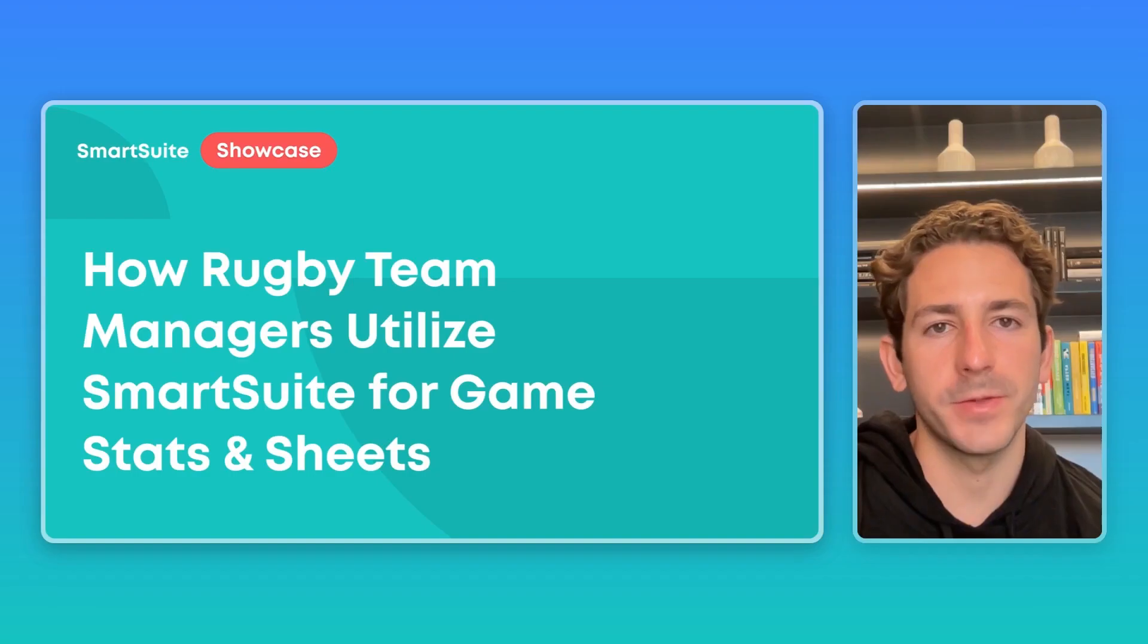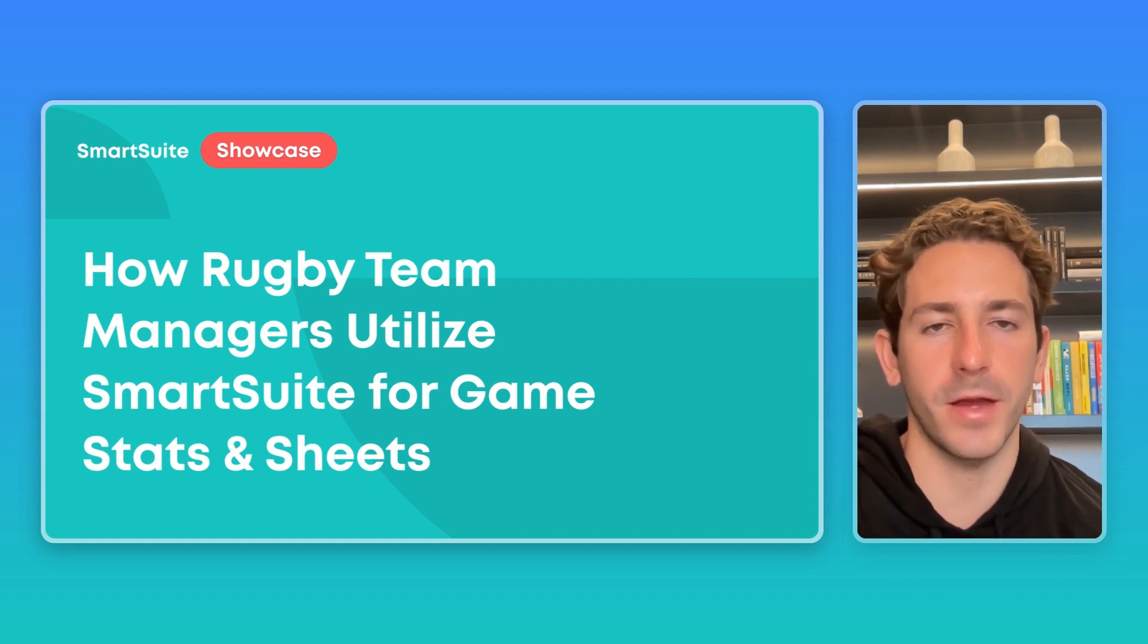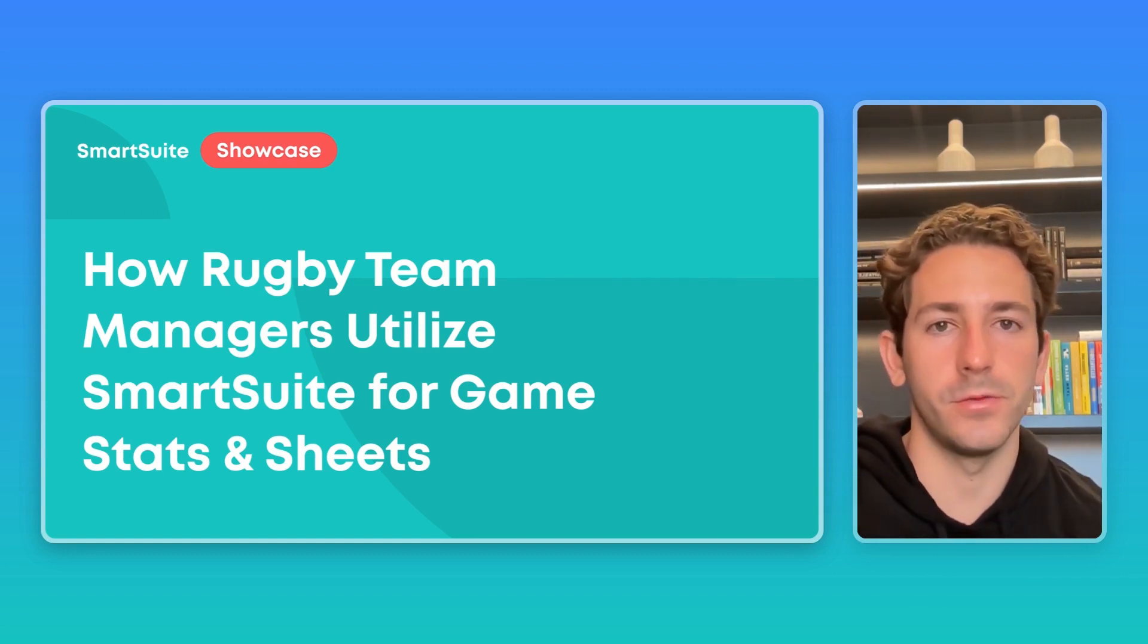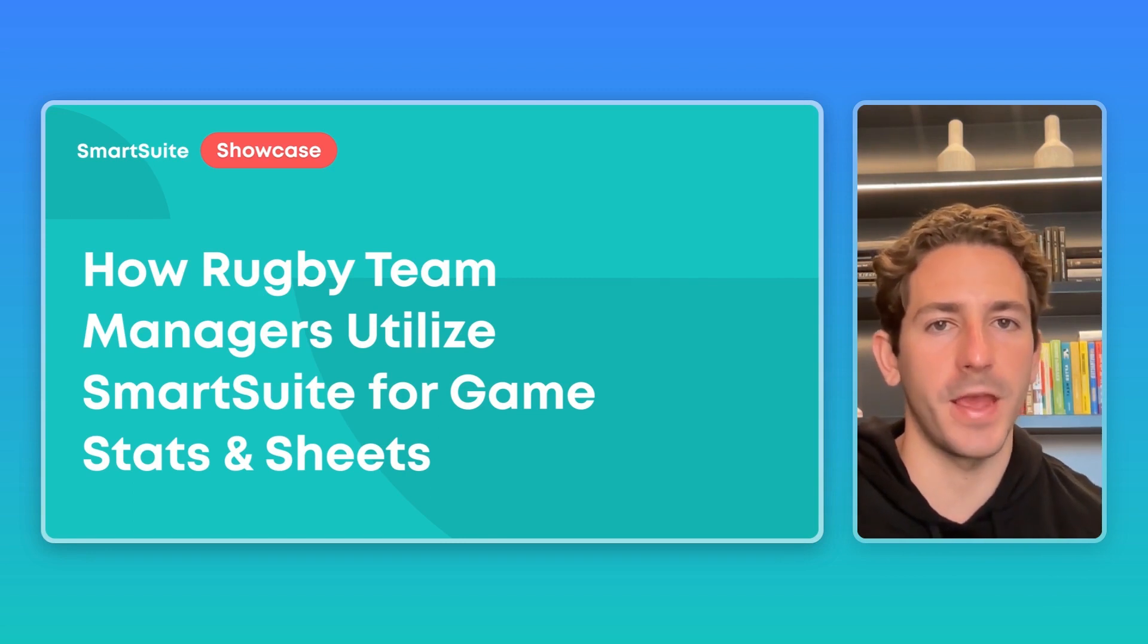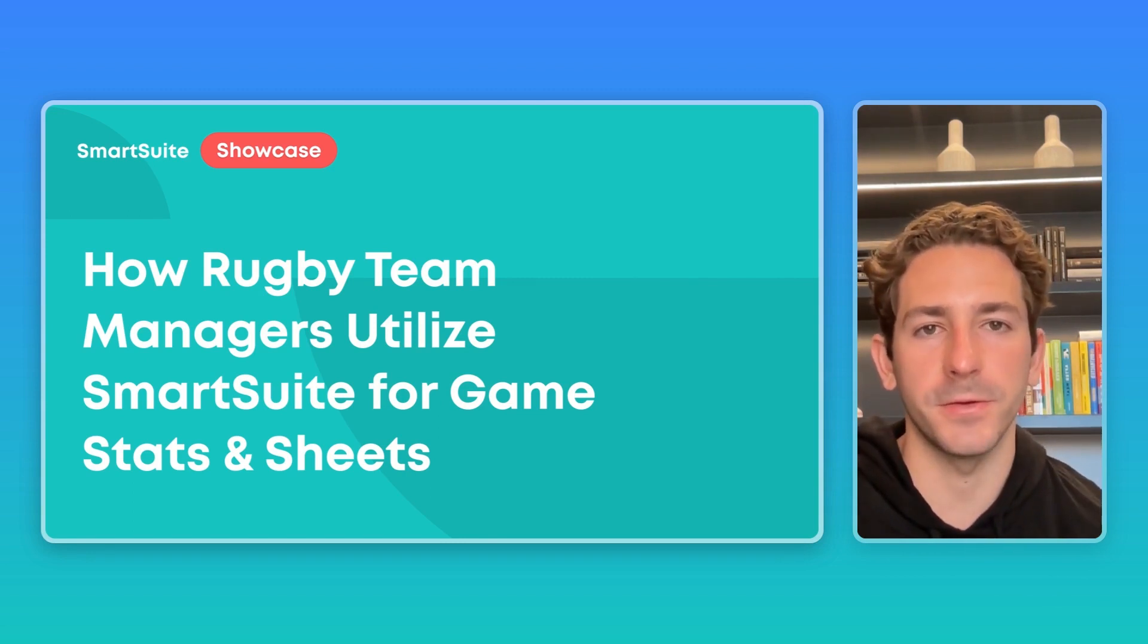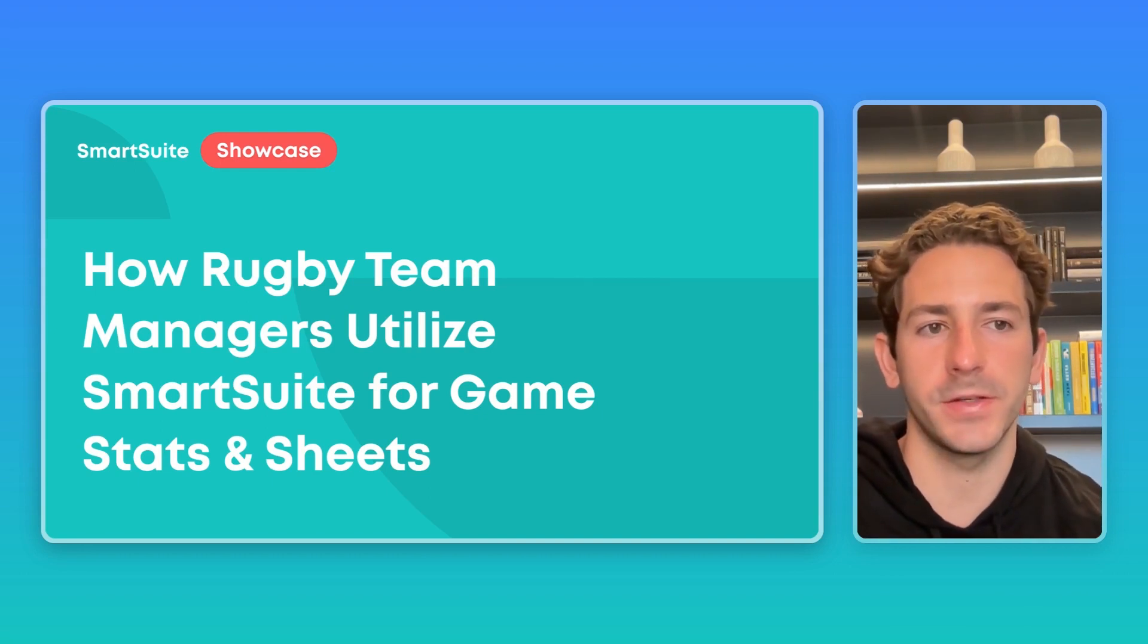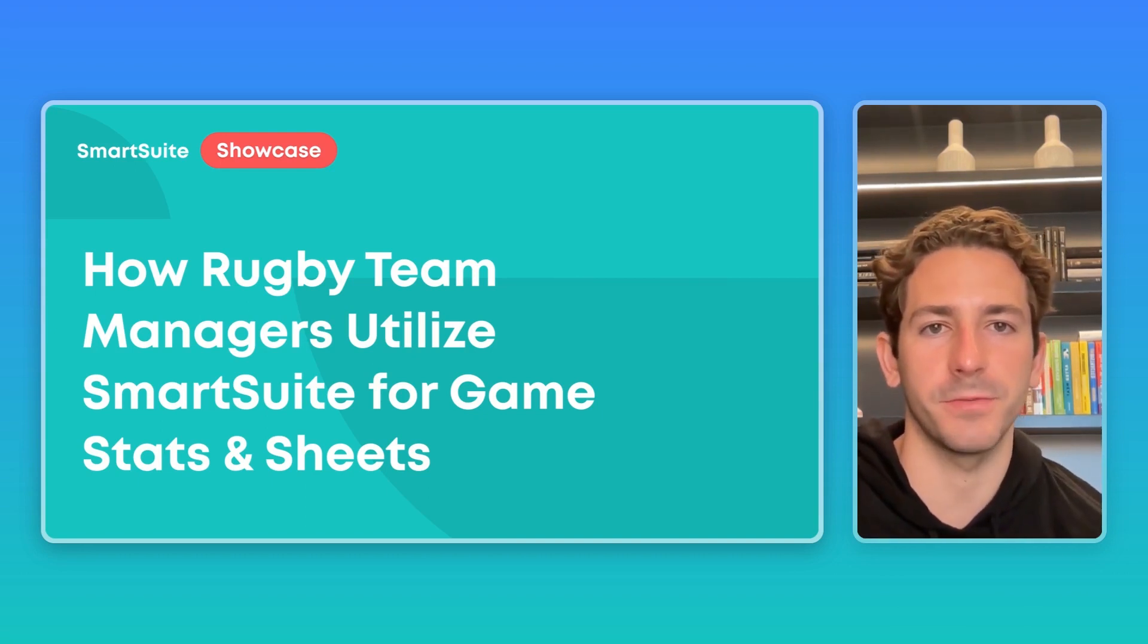And that wraps up this SmartSuite showcase. Hopefully you learned more about how you can utilize our platform. And if you're a team manager of a sports team, you learned how you could use SmartSuite to save time by organizing your game and player information in one place in a cost-effective solution. If you have any questions or you would like your work showcased, feel free to leave a comment below. Thanks so much for watching and I'll see you next week.